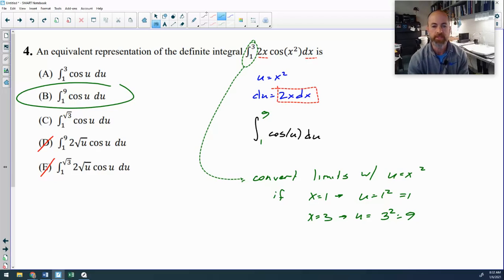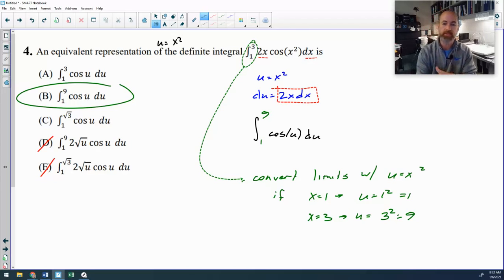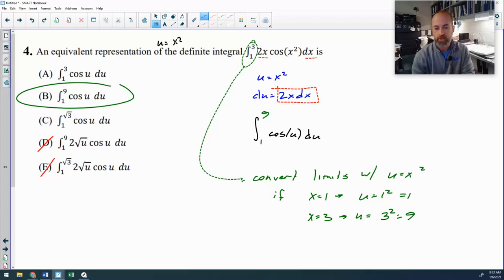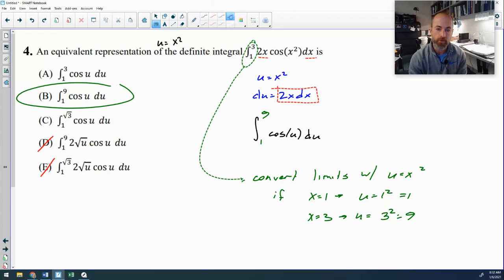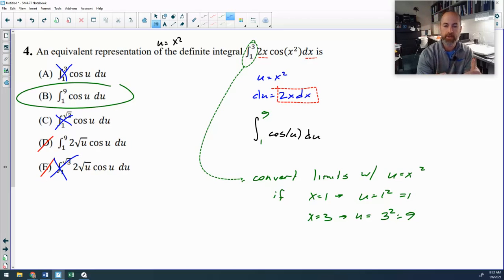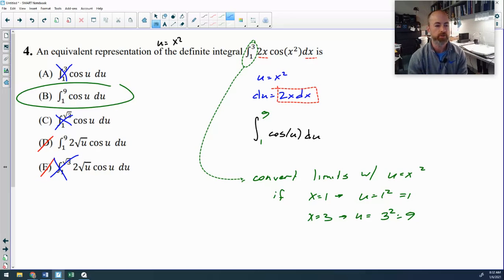It's not uncommon for AP exam questions to tell you what u is. A lot of times they'll say 'using the substitution u equals x squared, which of these is the equivalent expression.' In that case, the first thing you should do is convert the limits of integration immediately — 1 squared and 3 squared obviously give you 1 and 9. If you convert the limits first, you immediately eliminate three of the five answer choices and are only down to B and D, which helps you out significantly.